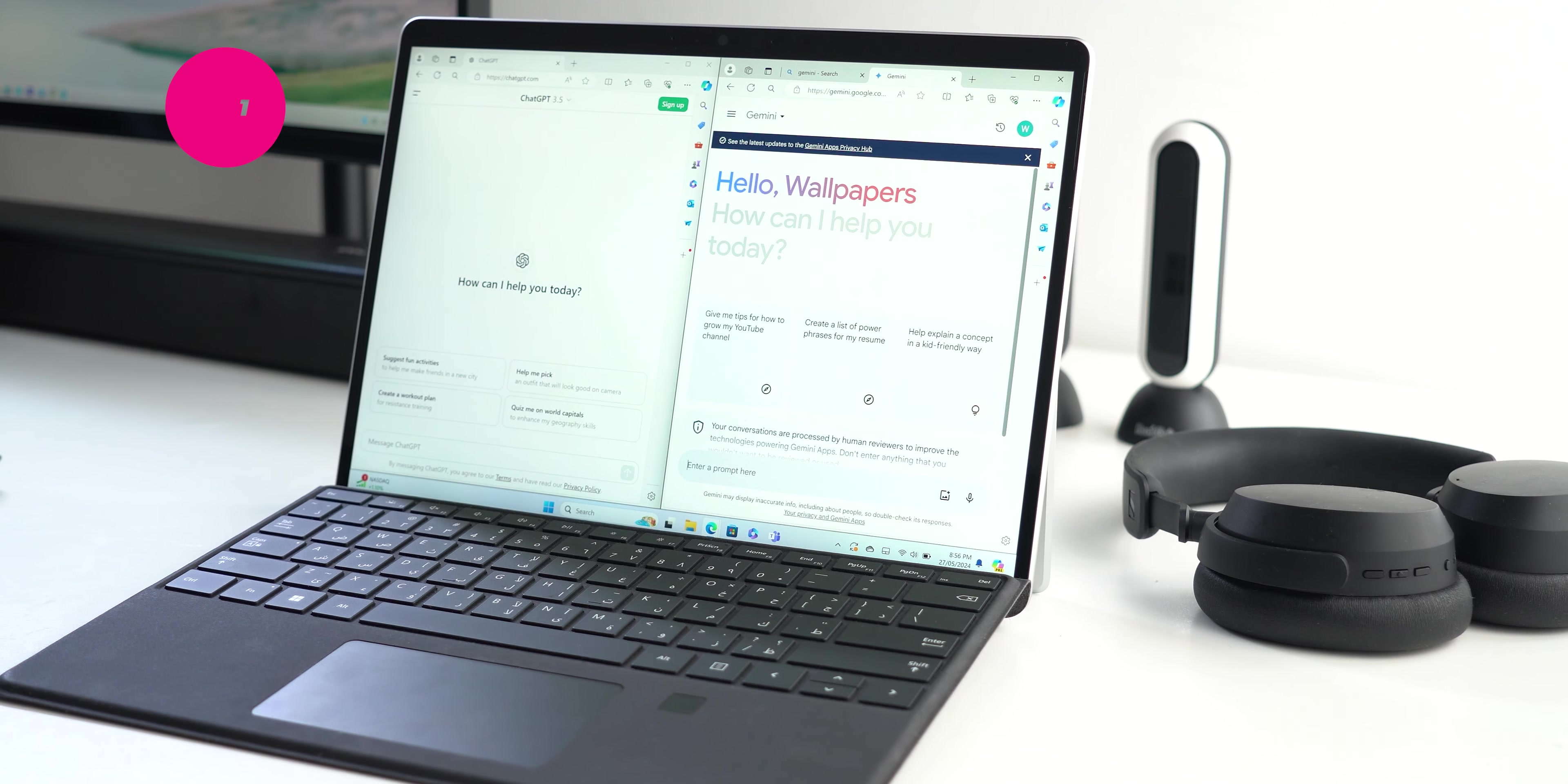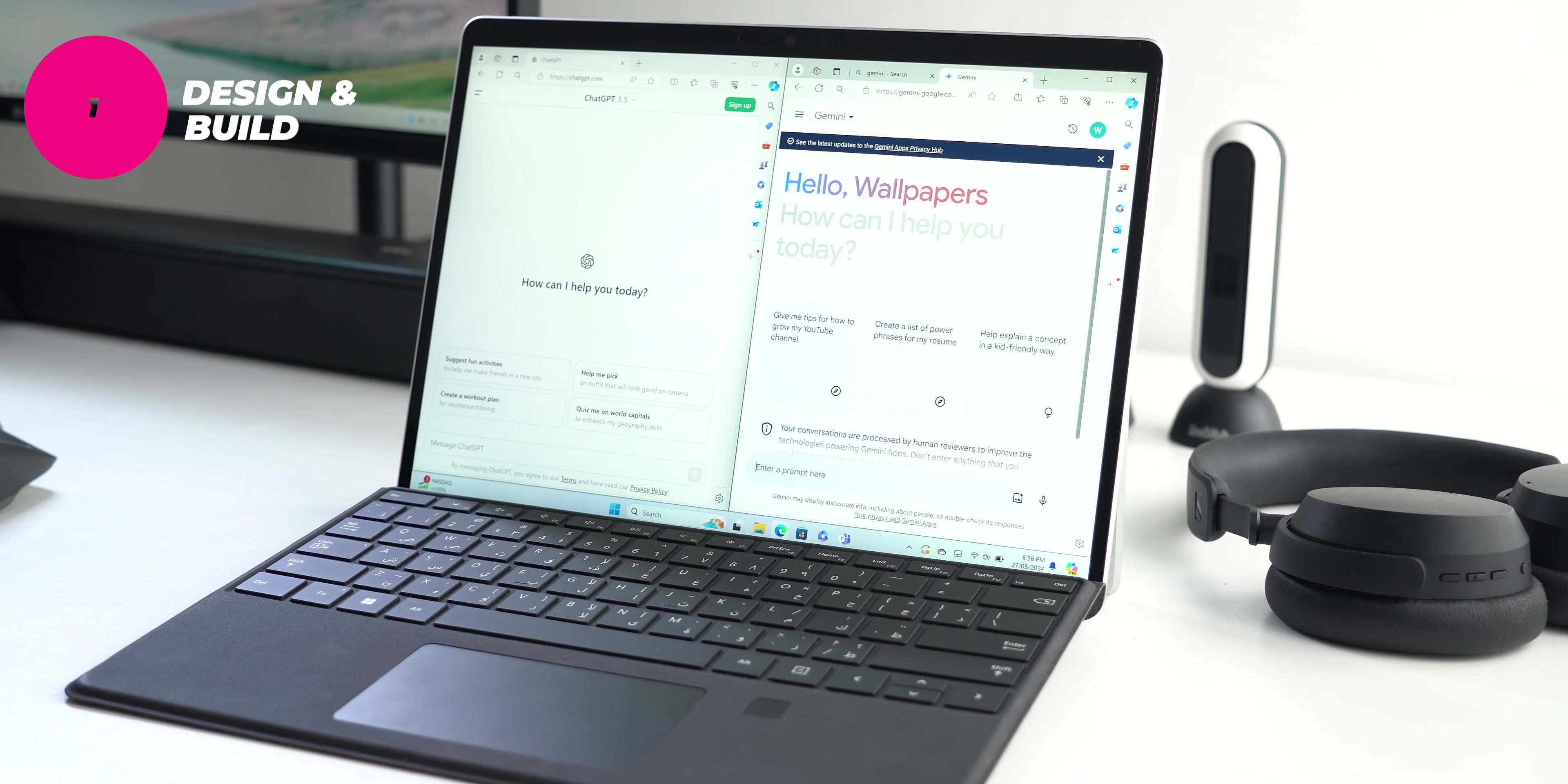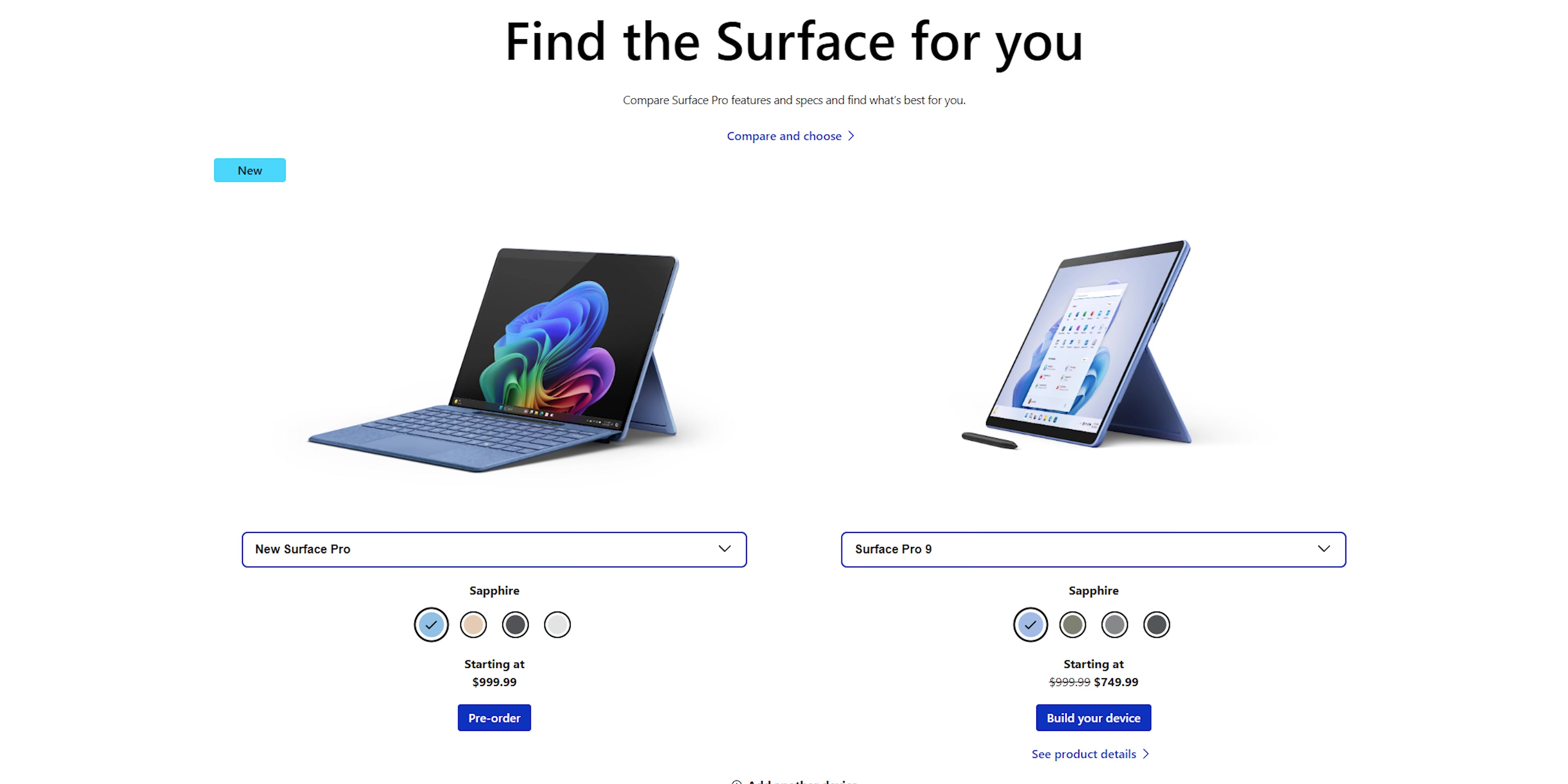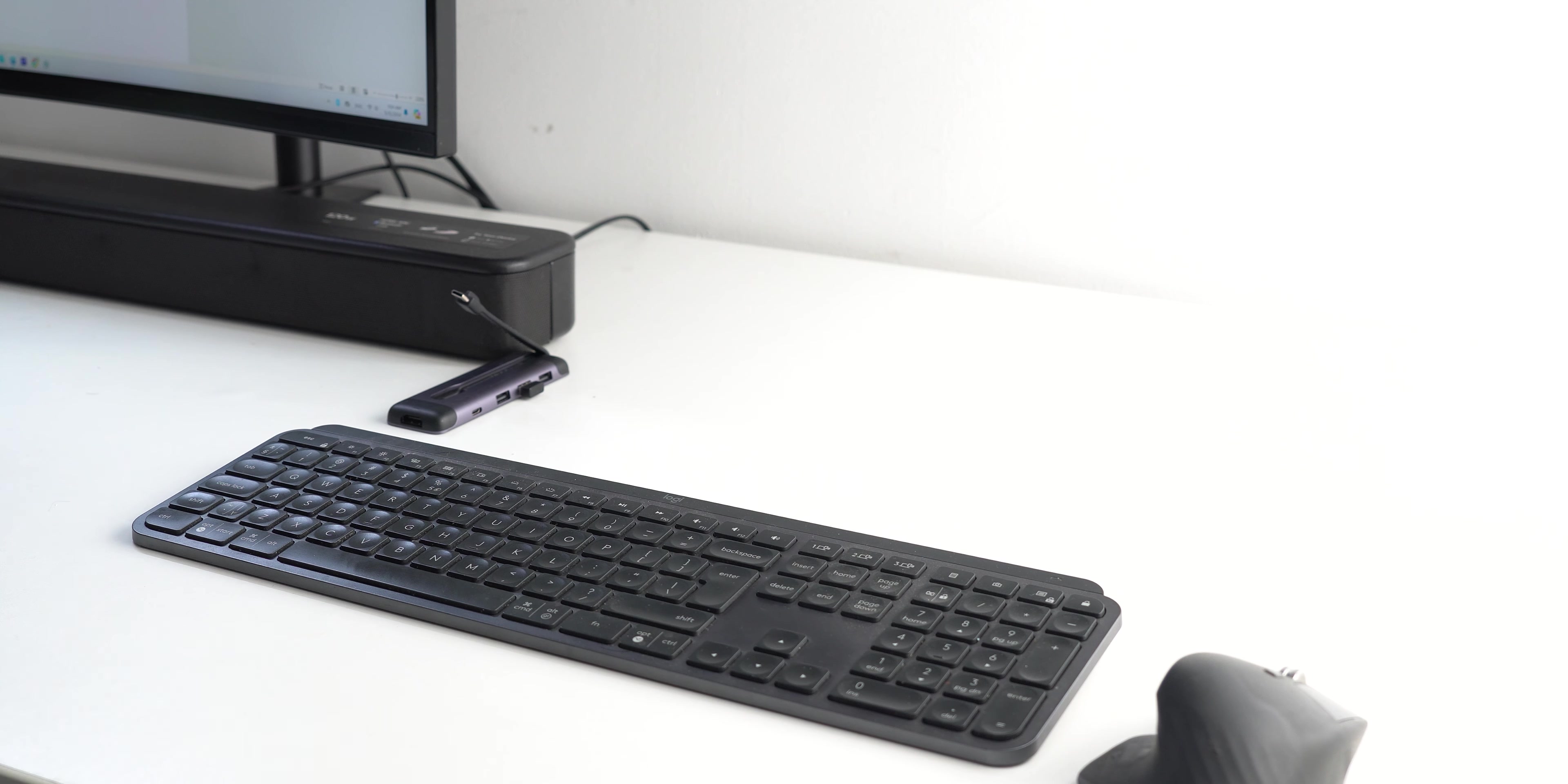Let's start with the good things. Number one, the design and build quality. Microsoft nailed this 2-in-1 design for a long time which I like and it's exactly the same design of the just announced Surface Pro 10, so you are not missing anything here. But let me talk about the specifics.